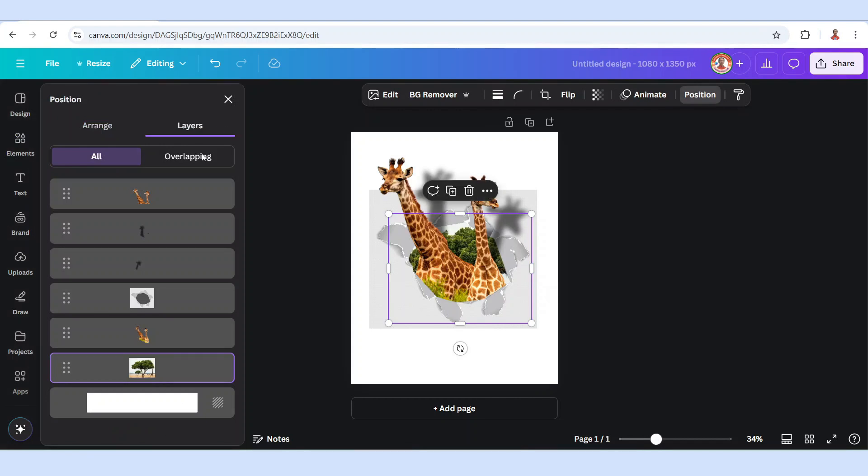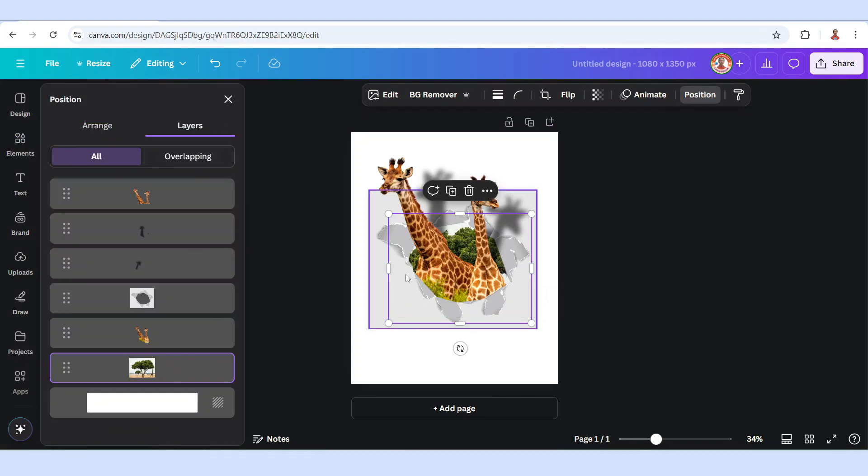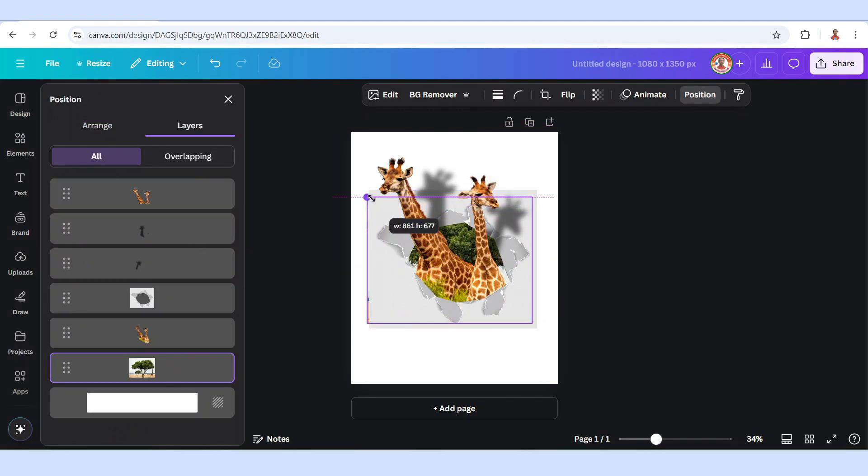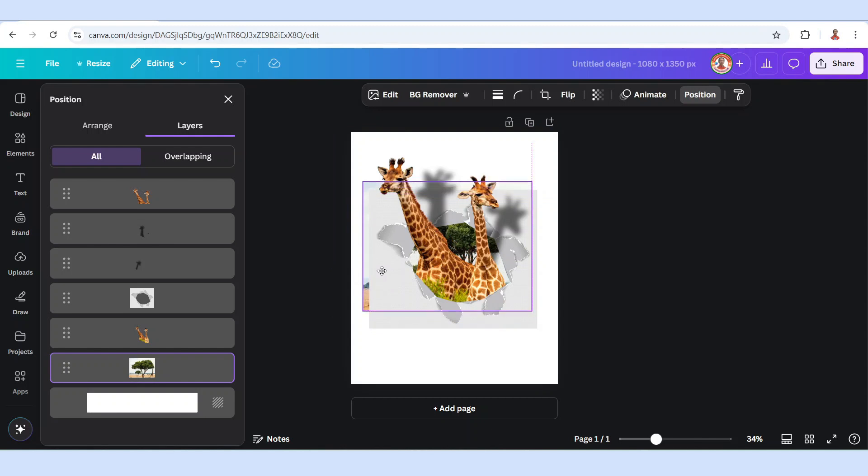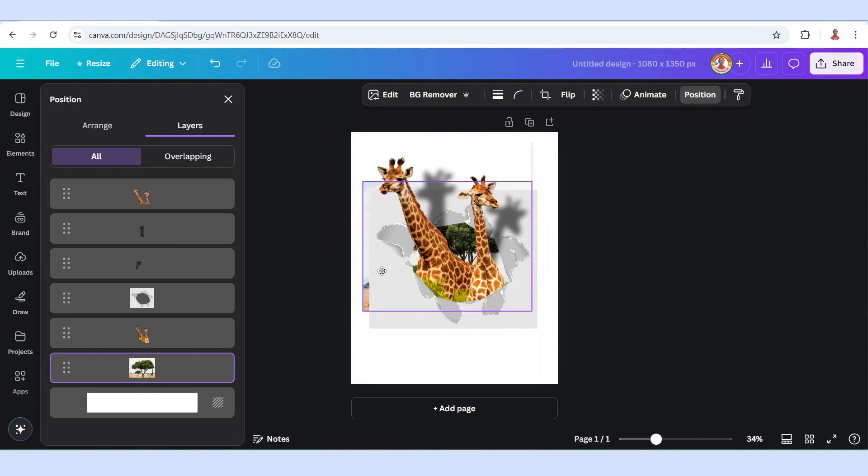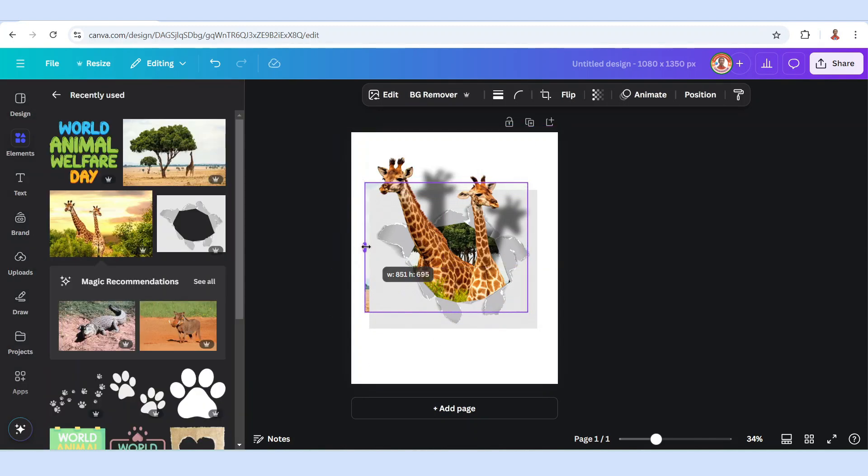Go to position. I will move it and increase like this. Okay, I'll crop it.